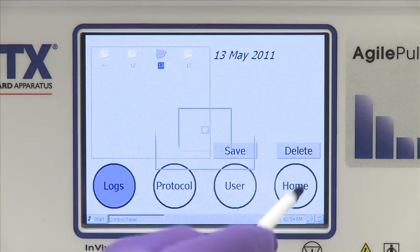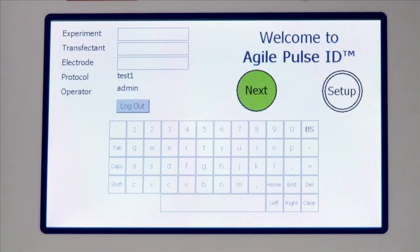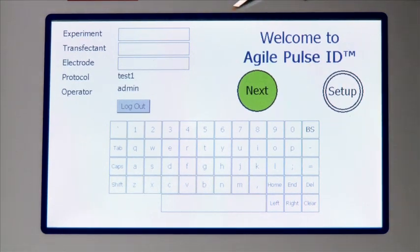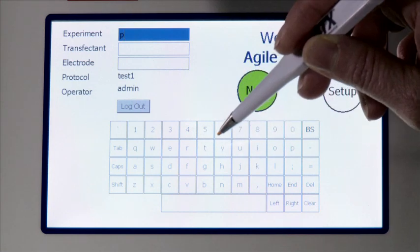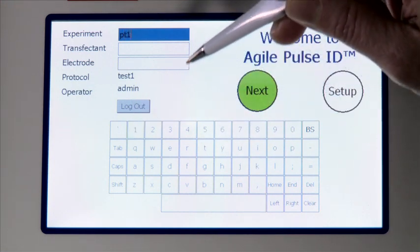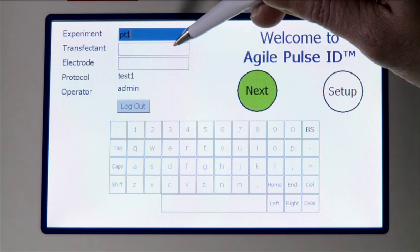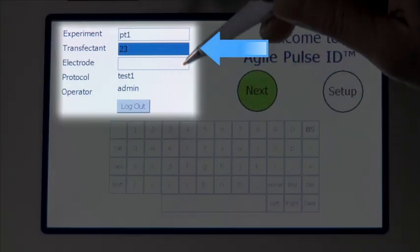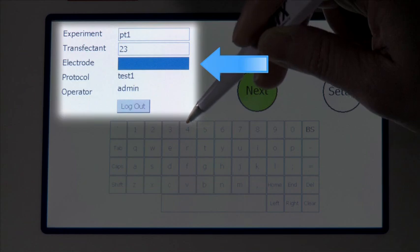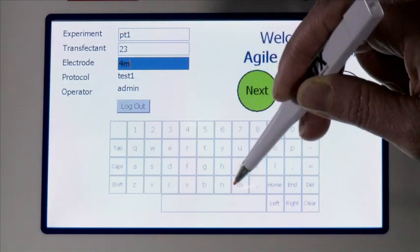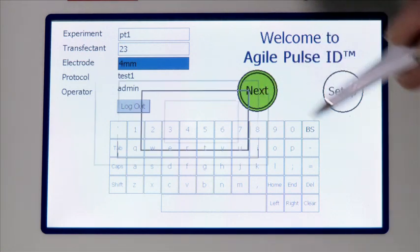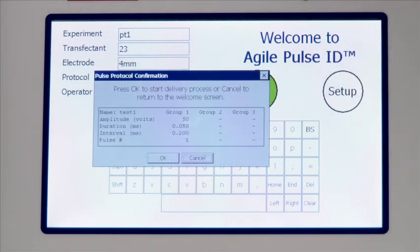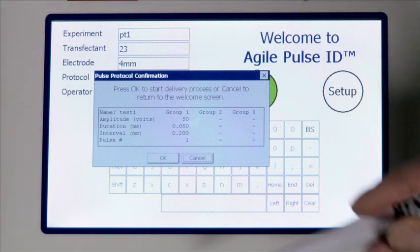Click on Home. An opening screen allows input of experiment name for the current therapeutic or vaccine delivery, and information is entered by a virtual keypad. Touching a text field box highlights it blue and allows modification. The therapeutic field permits the name of the drug or vaccine, and the electrode field is to record the type of electrode used. Once all information is entered, click on Next. The protocol parameter screen pops up and allows you to review the protocol that will be delivered. Once the parameters are verified, click on OK.